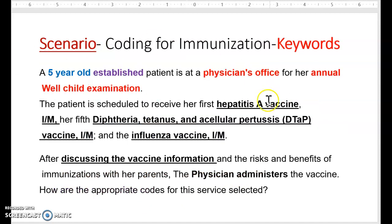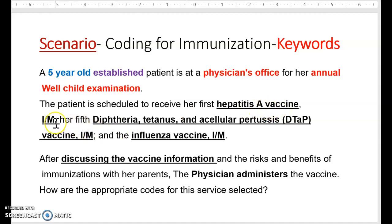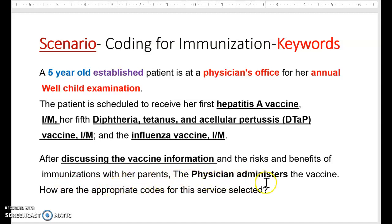Let's work on a scenario. Make sure you pay attention to all the key words highlighted and underlined. A five-year-old established patient is at a physician's office for her annual well-child examination. The patient is scheduled to receive her first hepatitis B and hepatitis A vaccine IM, her fifth diphtheria, tetanus, and acellular pertussis vaccine IM, and the influenza vaccine IM. After discussing the vaccine information and the risk and benefits of immunization with her parents, the physician administers the vaccines.